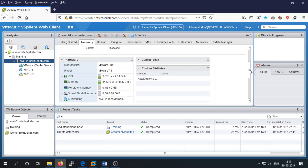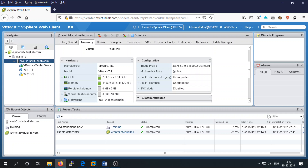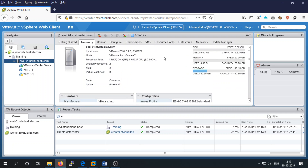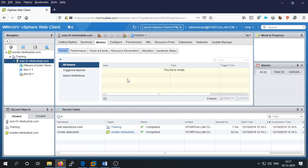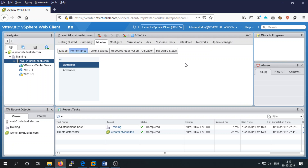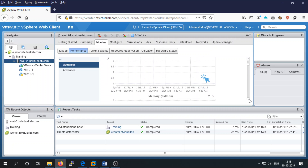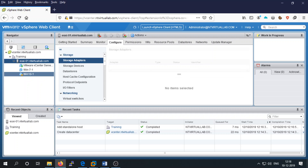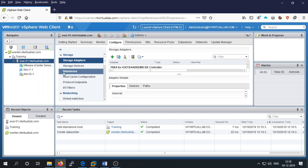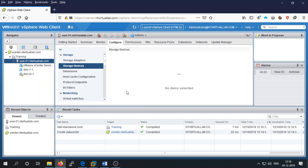You can check hardware configuration and software configuration from here — note some options are not supported. You can monitor your ESXi server for all issues, triggered alarms, performance, tasks, resource utilization, and hardware status. There is a graph for CPU utilization. Under configuration you can configure storage and networking on your ESXi server. If you check the network adapter, it has a single network adapter.